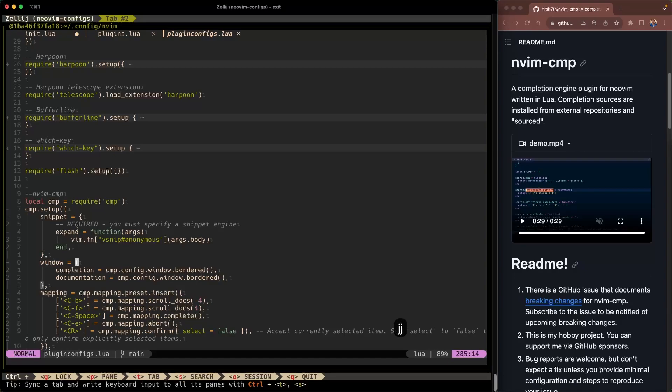Alright and then we're giving it the window. What kind of how the window will look. The pop-up window and the completion window will look bordered. I really like the border look. And the documentation window will also be a bordered window.